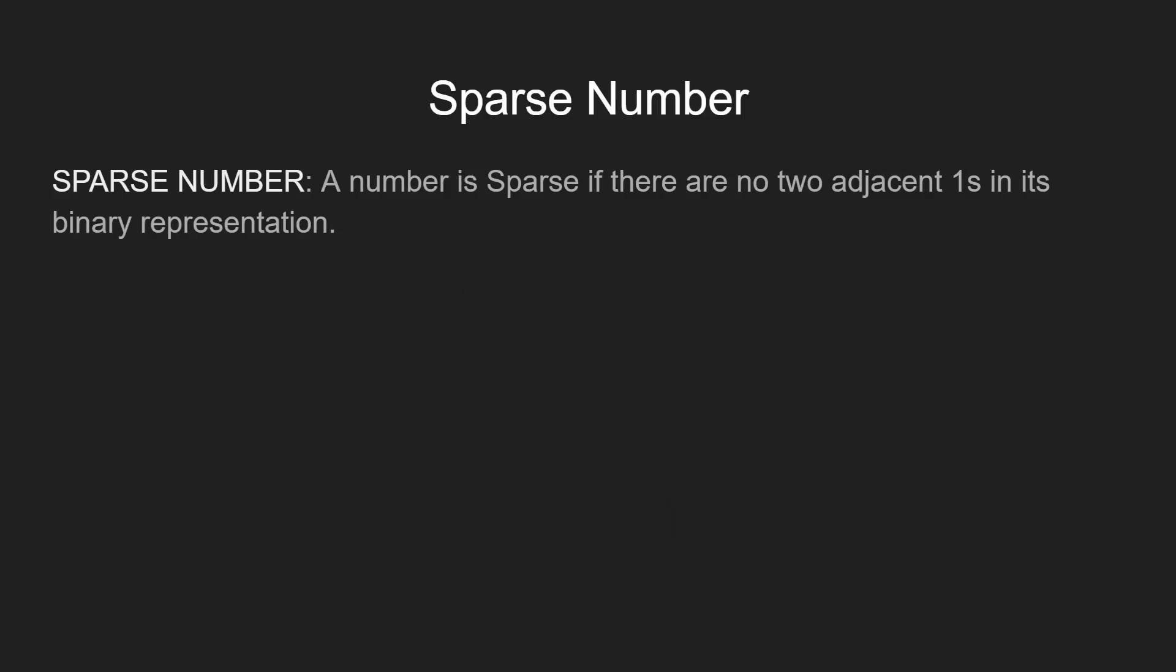Let us first understand what we exactly mean by the sparse number. An integer is said to be sparse if it does not have two adjacent set bits, that is continuous ones in its binary form.